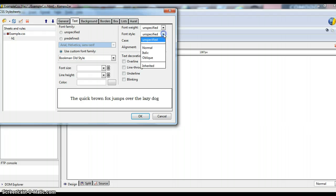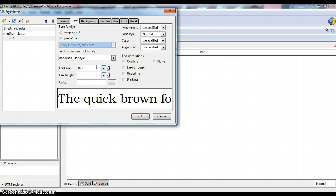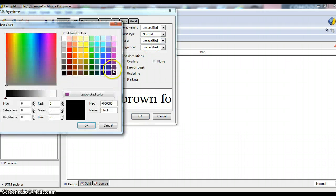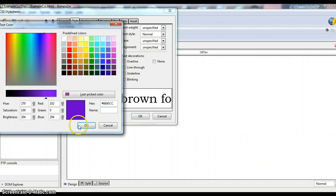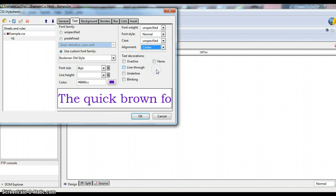We will set the font style to Normal and we'll set the font size to 36 point. We'll choose a color here, how about purple. And we'll choose to Center Align this and then we'll click OK.